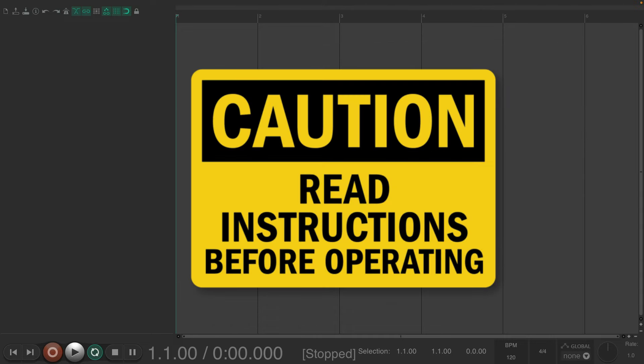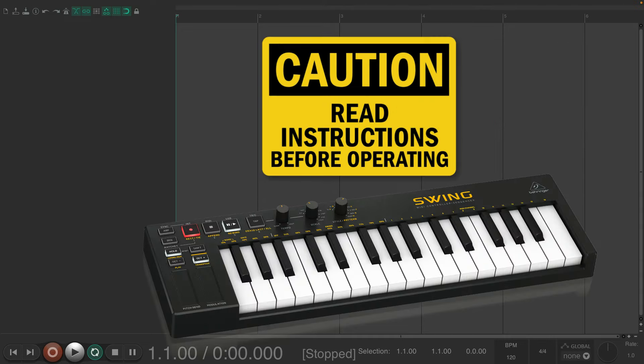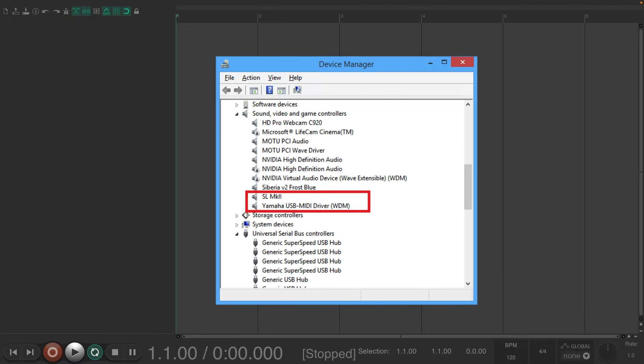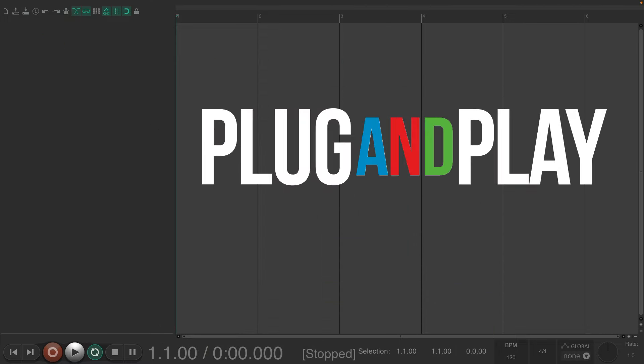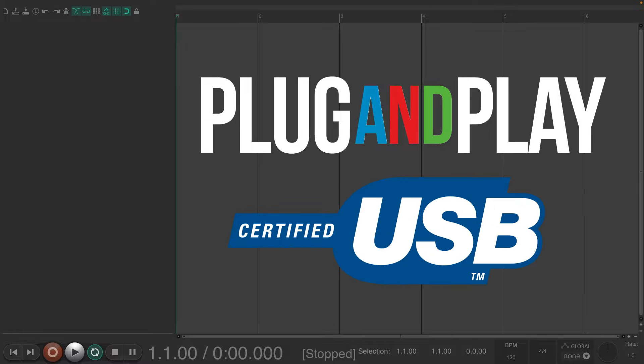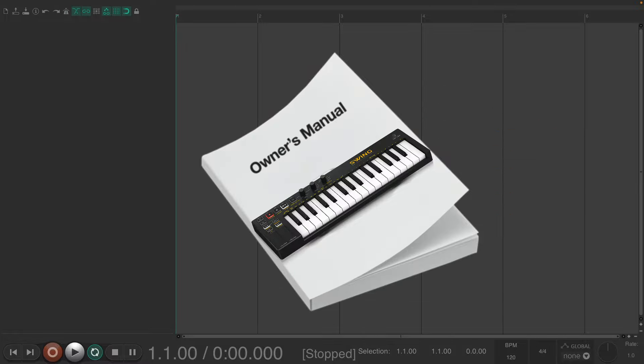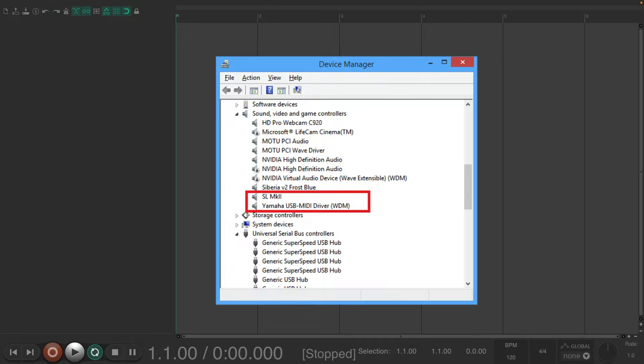You'll start by reading the instructions that come with your unit or device. Some require drivers or installers to get them working while others are simply plug-and-play USB devices. But definitely check out the manuals that come with your unit and follow them and install anything necessary.